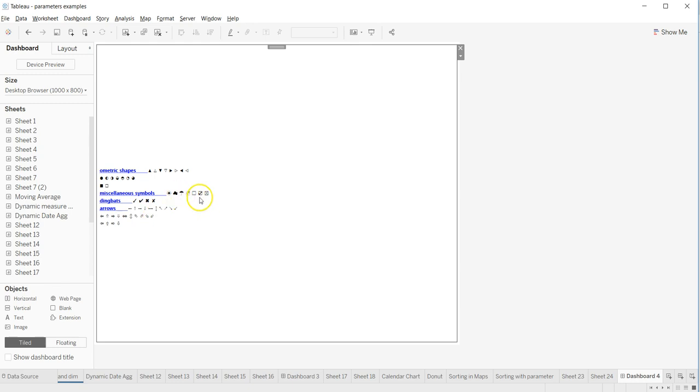These make your dashboard or sheets more meaningful for your end user. So that's about some of these Unicode characters and symbols, and I'll meet you in a new video.